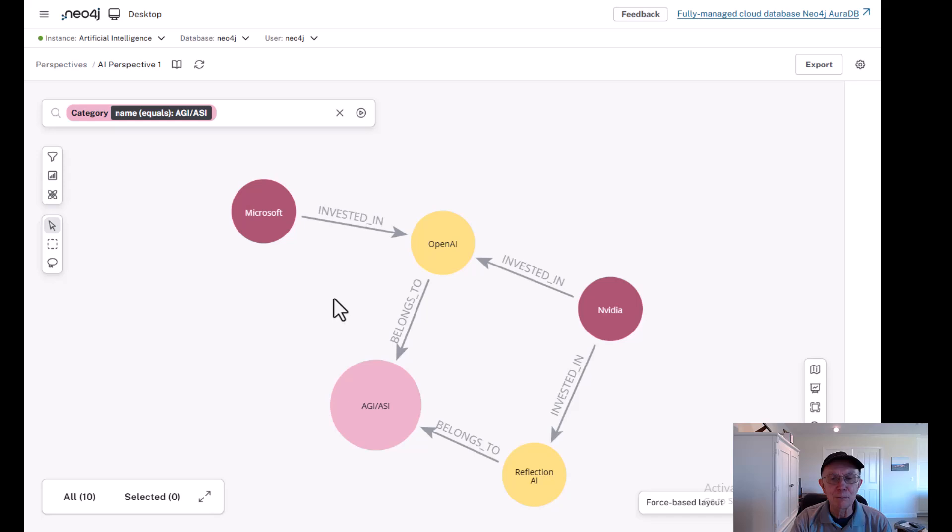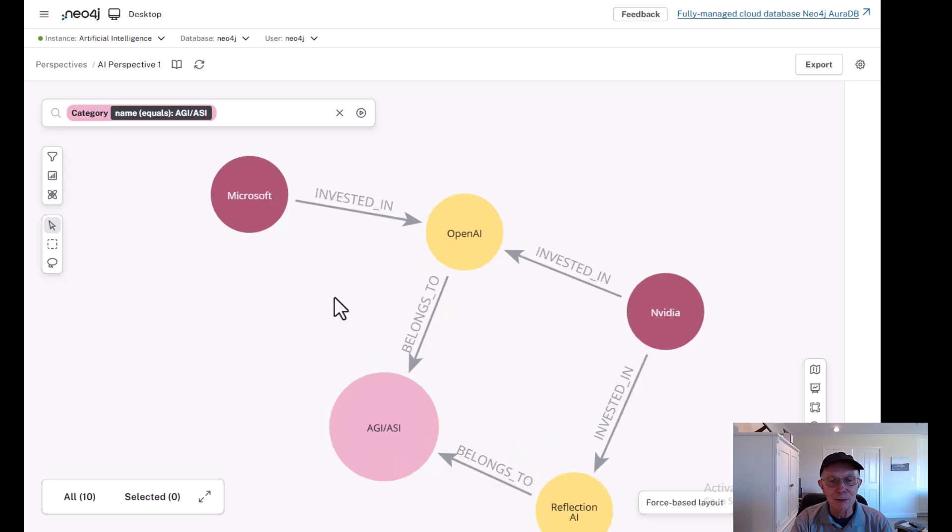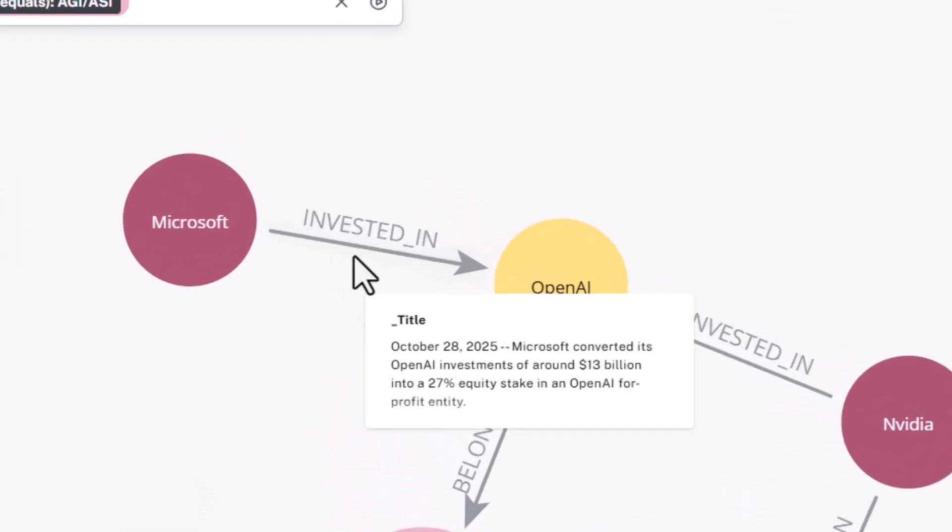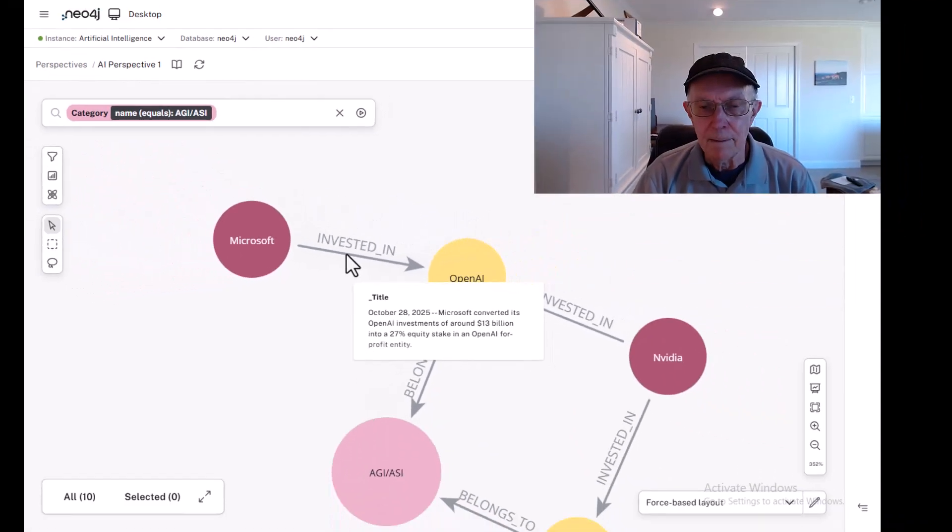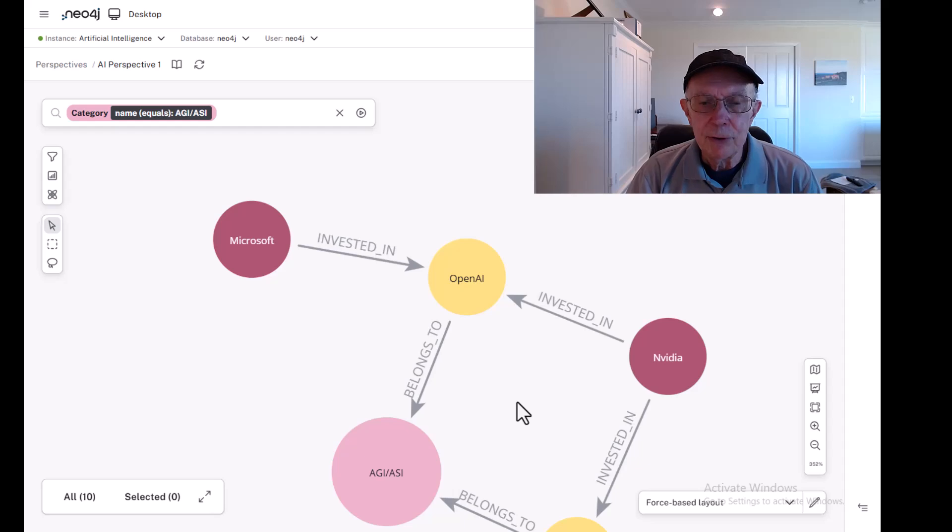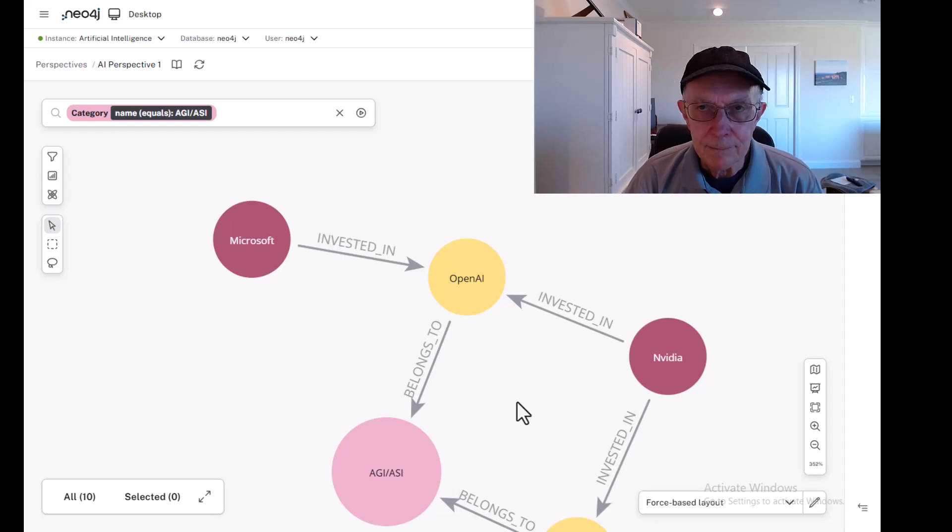Of course, you probably also know that Microsoft is deeply invested in OpenAI. And recently, in October 28th of 2025, Microsoft converted its OpenAI investment of around $13 billion into a 27% equity stake in OpenAI's for-profit entity.